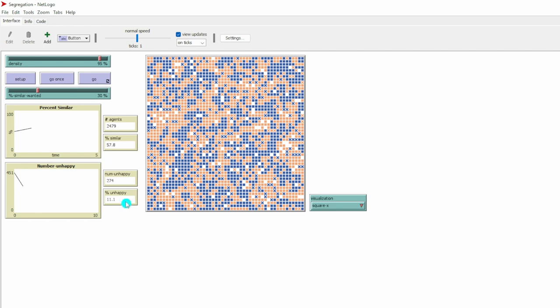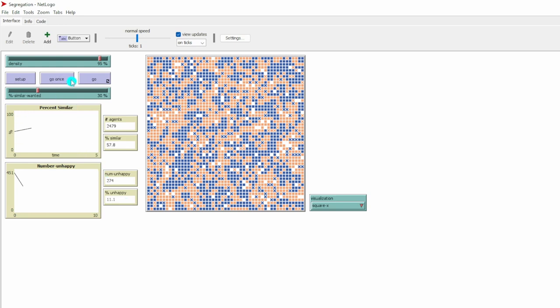We have smaller percentage of residents who are unhappy because they moved to new neighborhoods. Even after we click go once again, now we have even smaller percentage of residents who are unhappy. Let's click go to see what we will end up with.